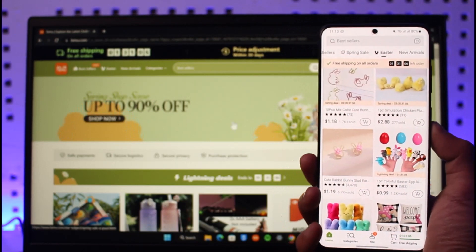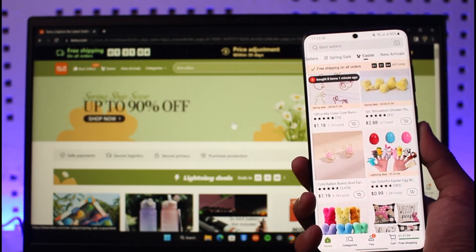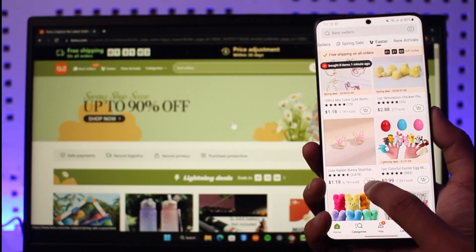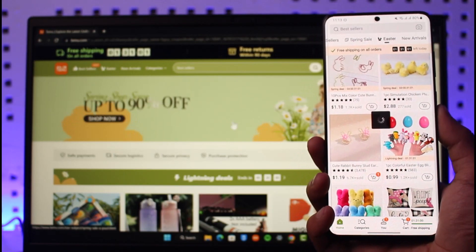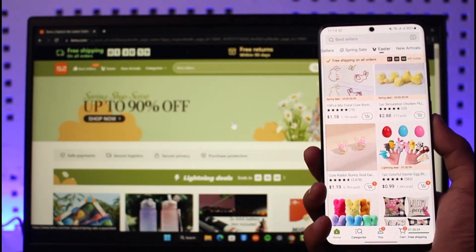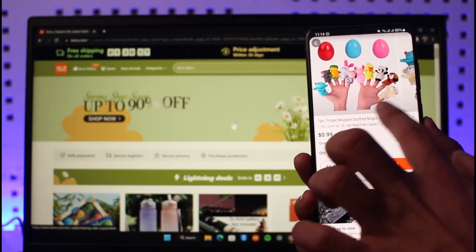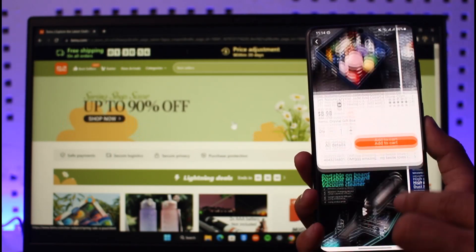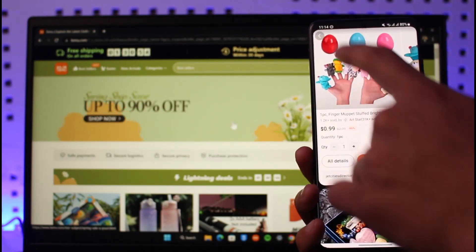If you want to add any product to your cart, you can just tap on the shopping bag icon right next to it. If you want to view a product in more detail, you can just open it up and you'll be able to view all the details regarding that specific product.